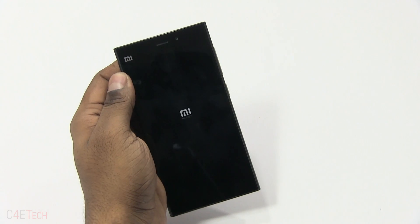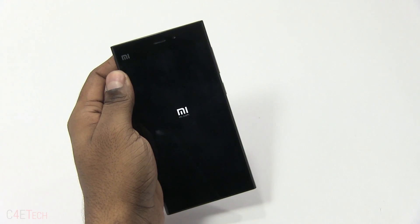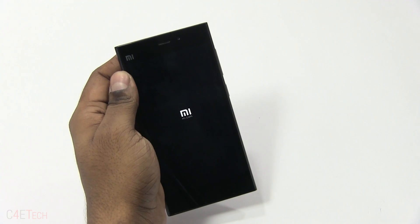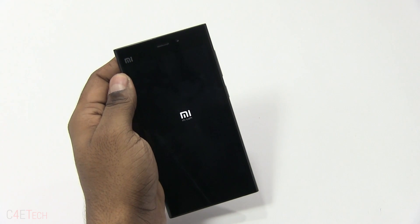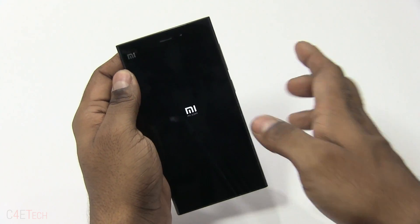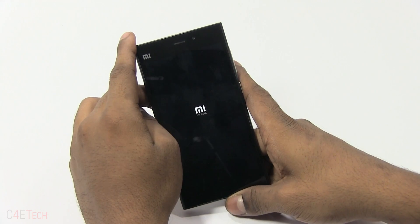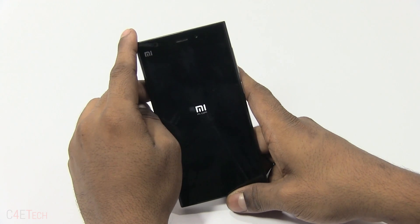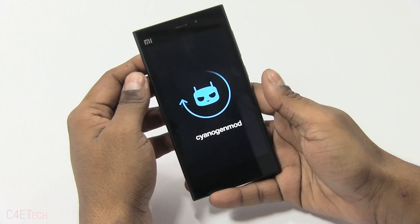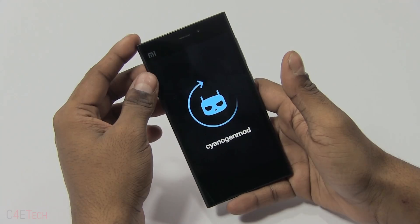Enabling dual boot between CyanogenMod and MiUI v6 has issues — that's the reason why I haven't really talked about it in this video. If developers find a way to have both MiUI v6 and CyanogenMod on the same phone, I'll come out and do a video on it. So till then, I'm not really running dual boot on my Mi 3.